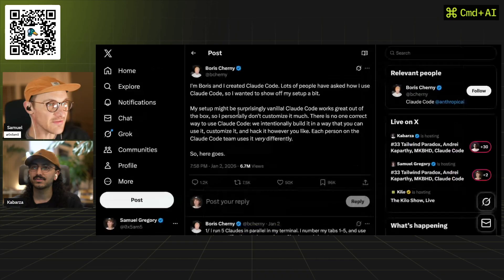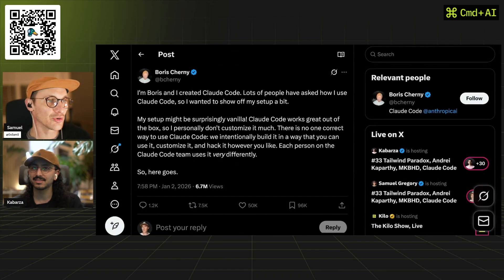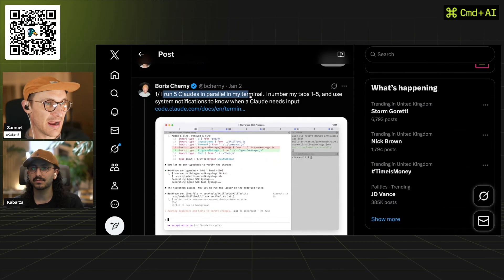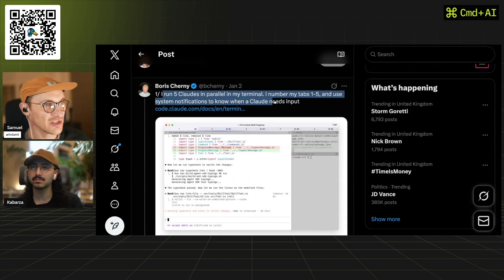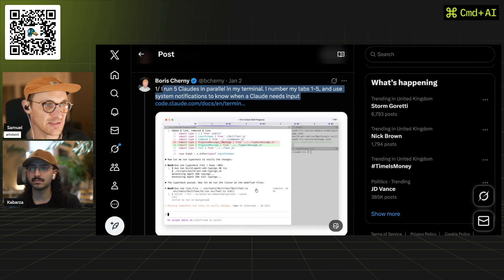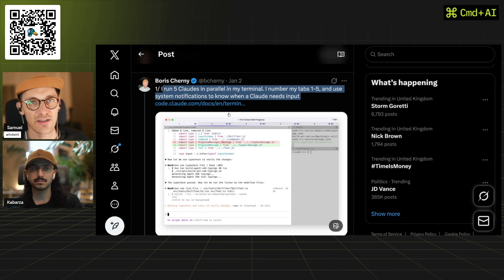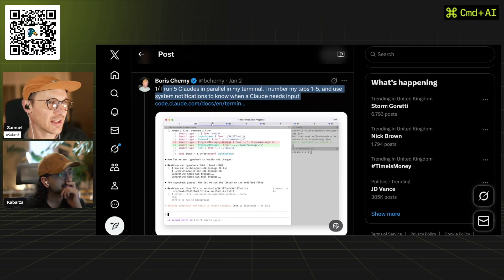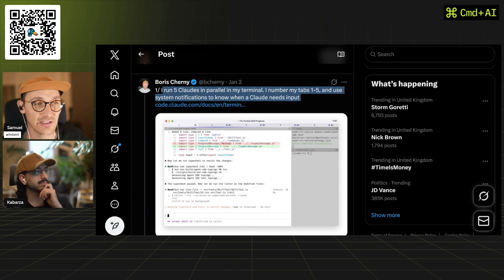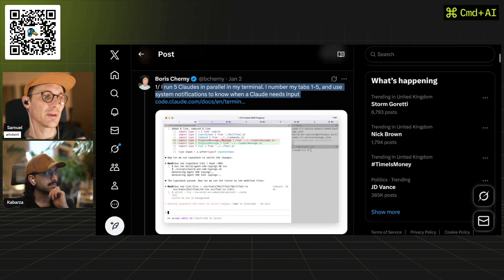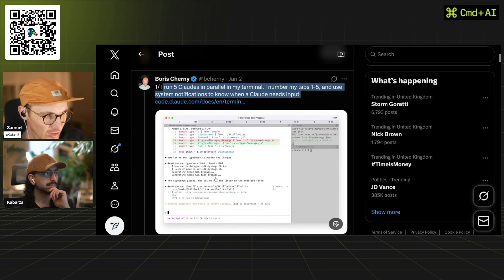I use Opus Plan — this is literally secret stuff. Boris Cherny invented Claude Code, and although he invented it, Claude Code would not be what it is without the team around him. He runs five Claudes in parallel in his terminal, numbers his tabs one to five, and uses system notifications to know when Claude Code needs input. Work trees likely play a big part in enabling this, allowing different Claude Code instances to work on different features simultaneously.